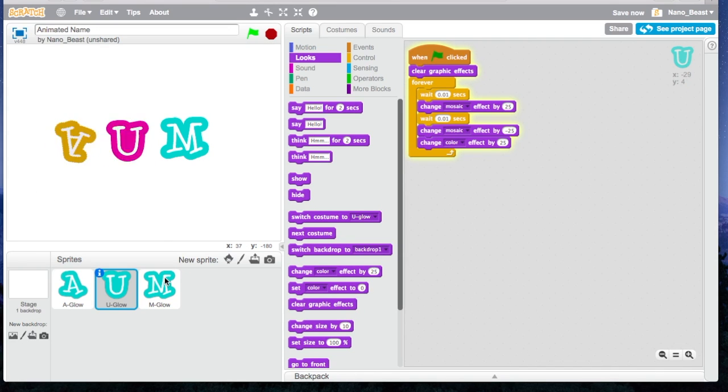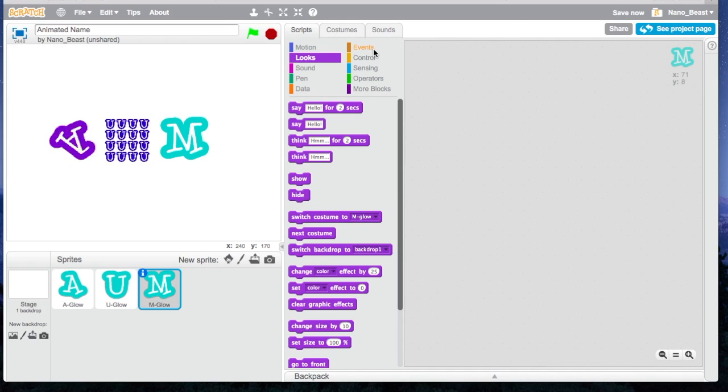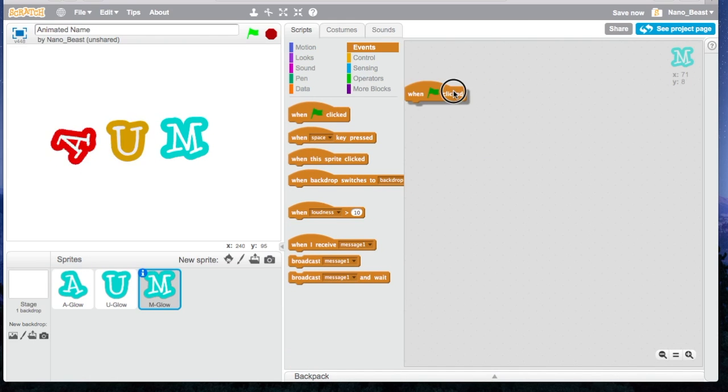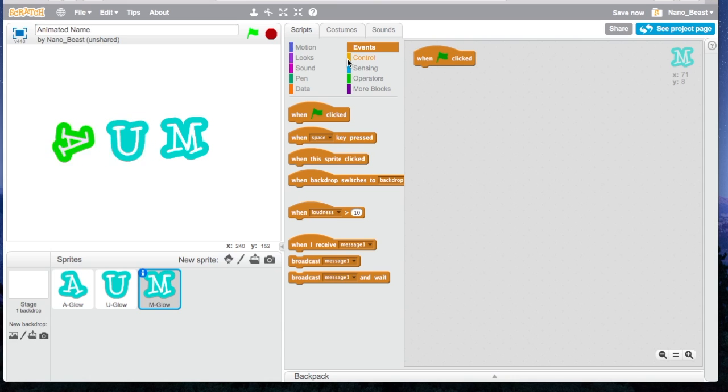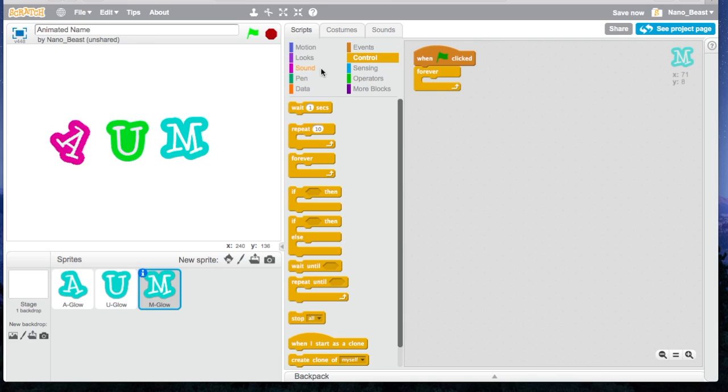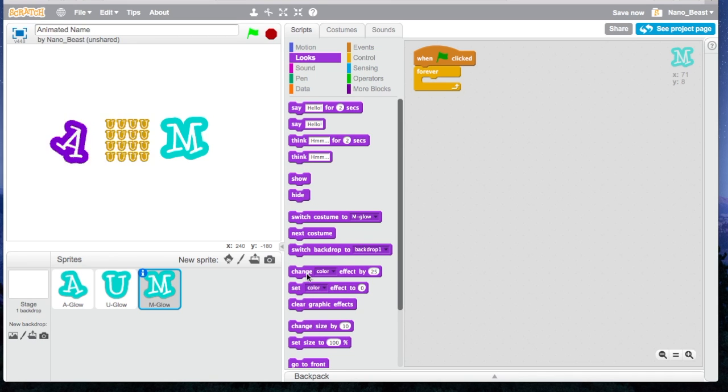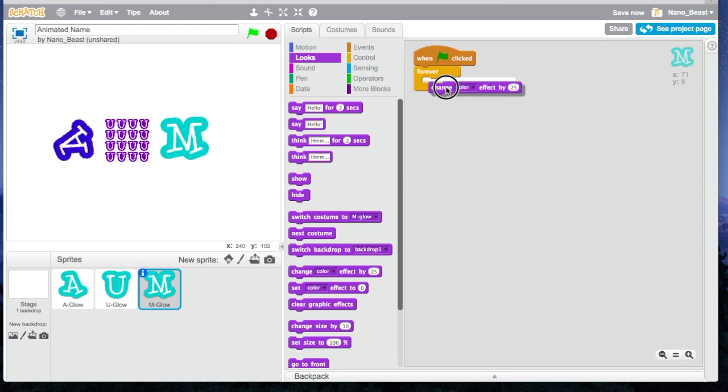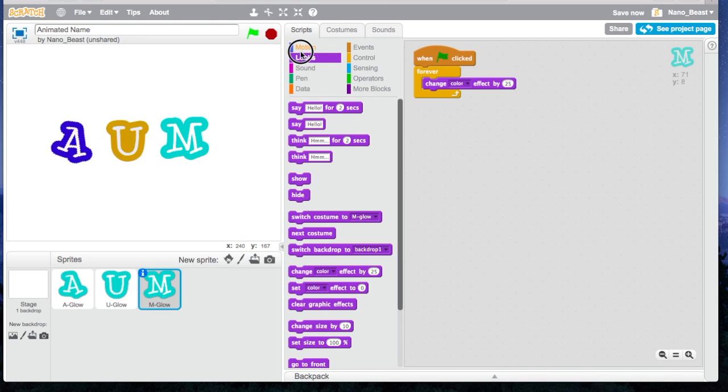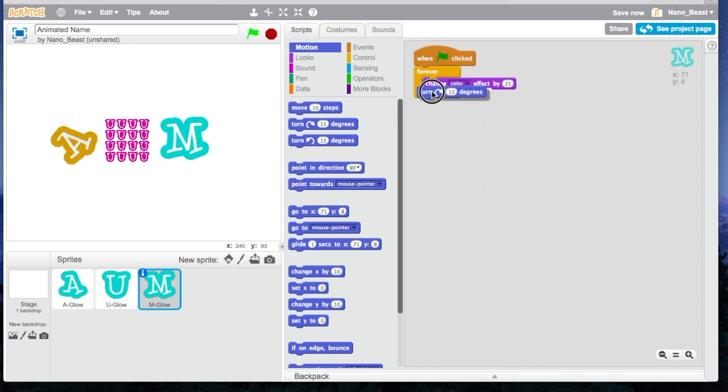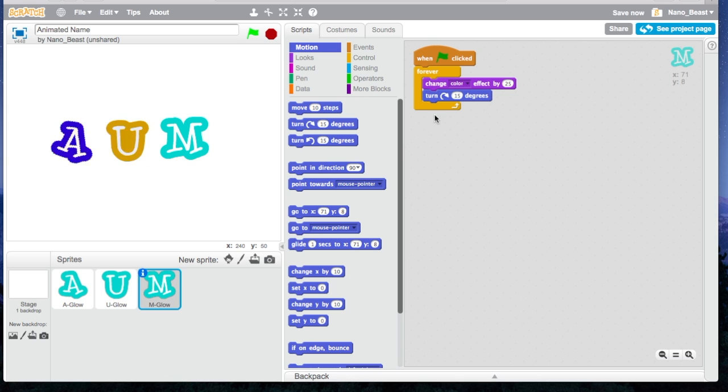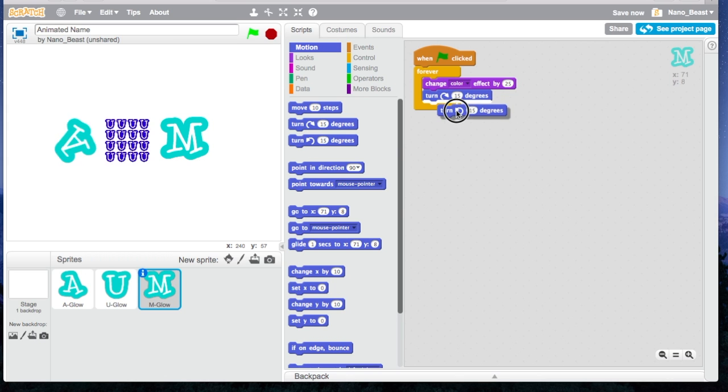According to the U is done, let's go to the M. For the M, I'm going to go to Flag Clicked, and I'm going to do the same thing, Forever. Now I'm going to go to Looks. I'm going to say Change Color Effect again. We're going to do Motion, Turn 15 Degrees, Turn 15 Degrees, and then Turn 15 Degrees again.